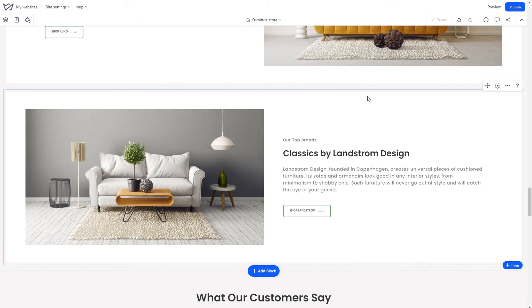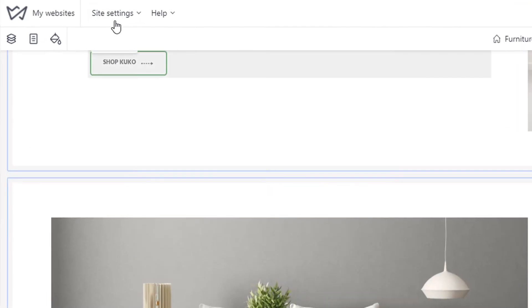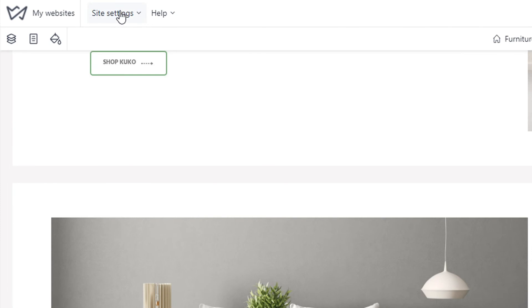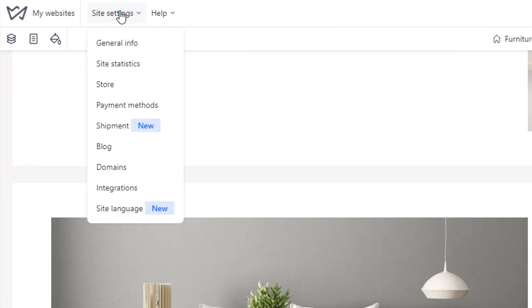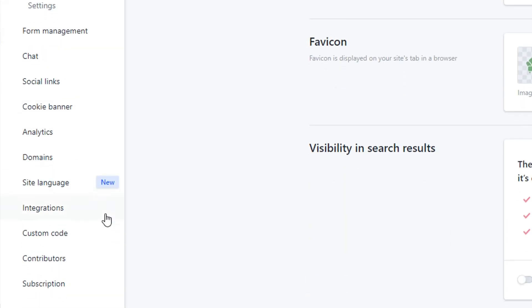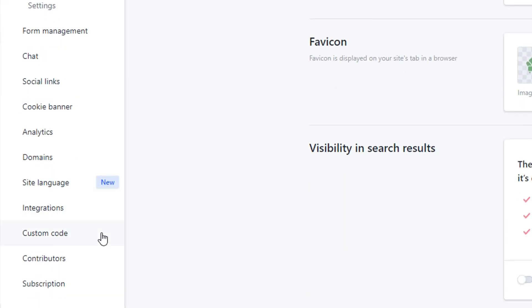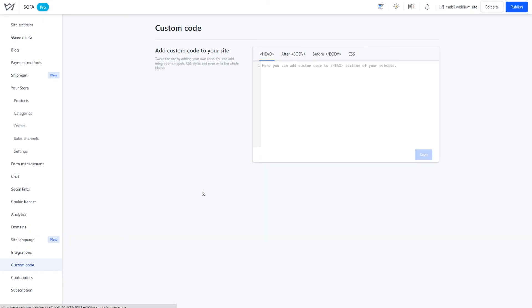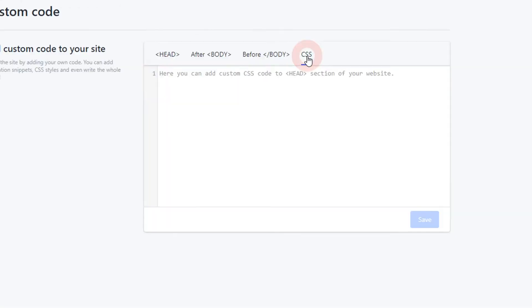You can now use this CSS class while adding custom code to your site. Go to the settings of your site and navigate to the Custom Code tab. Add the code to the CSS section and click Save.